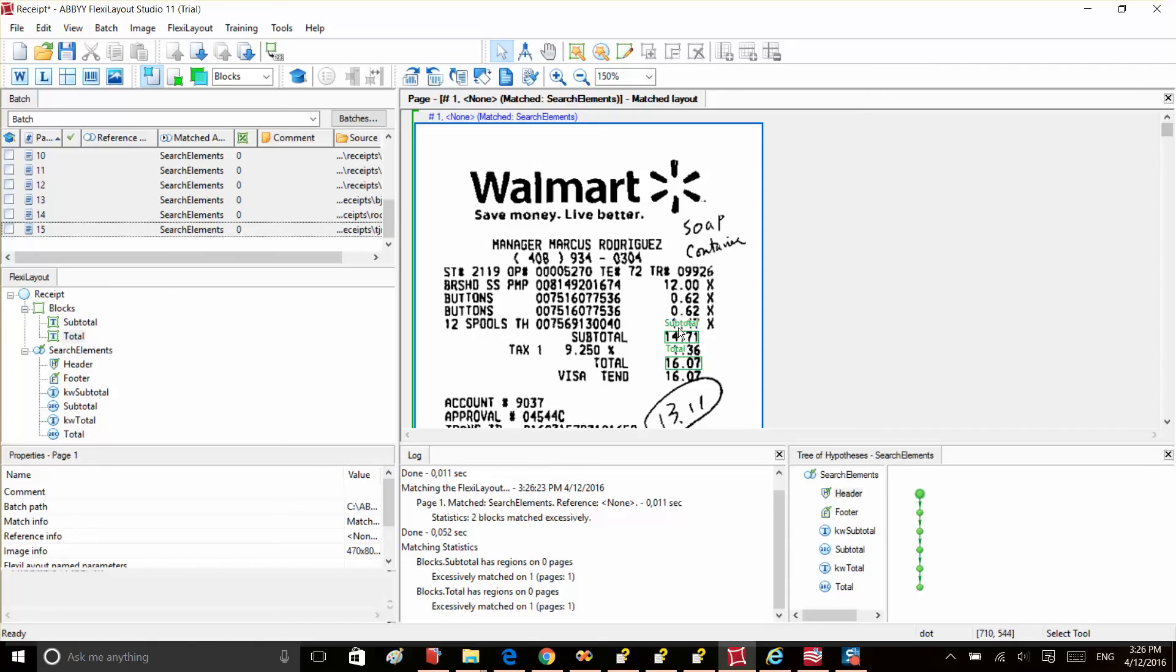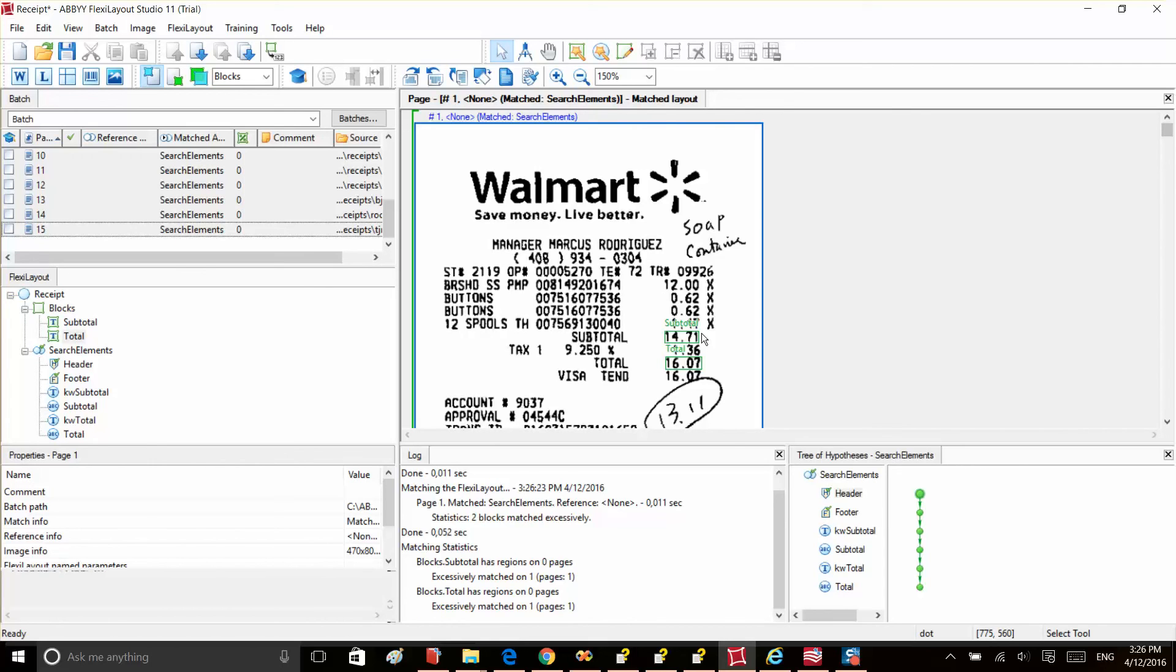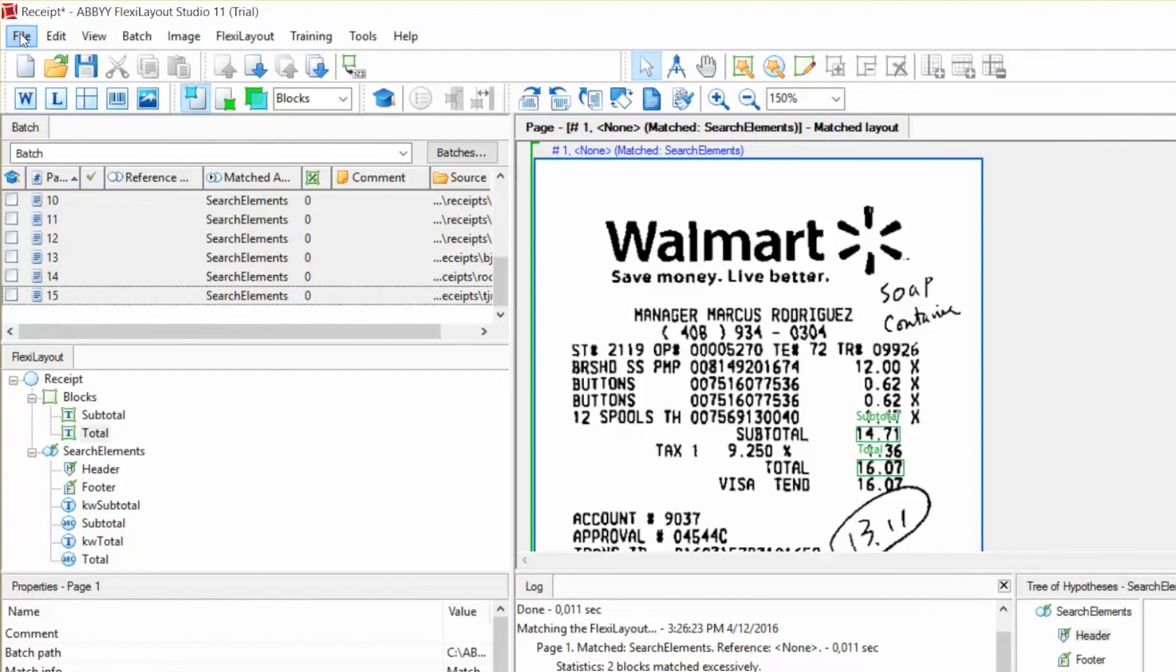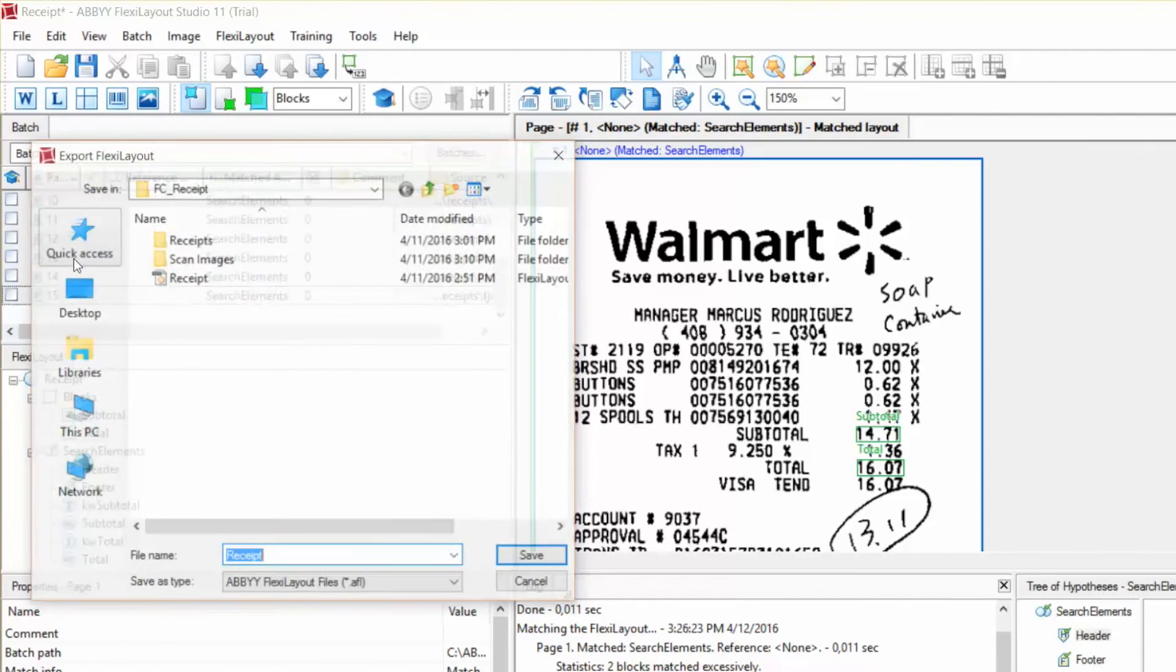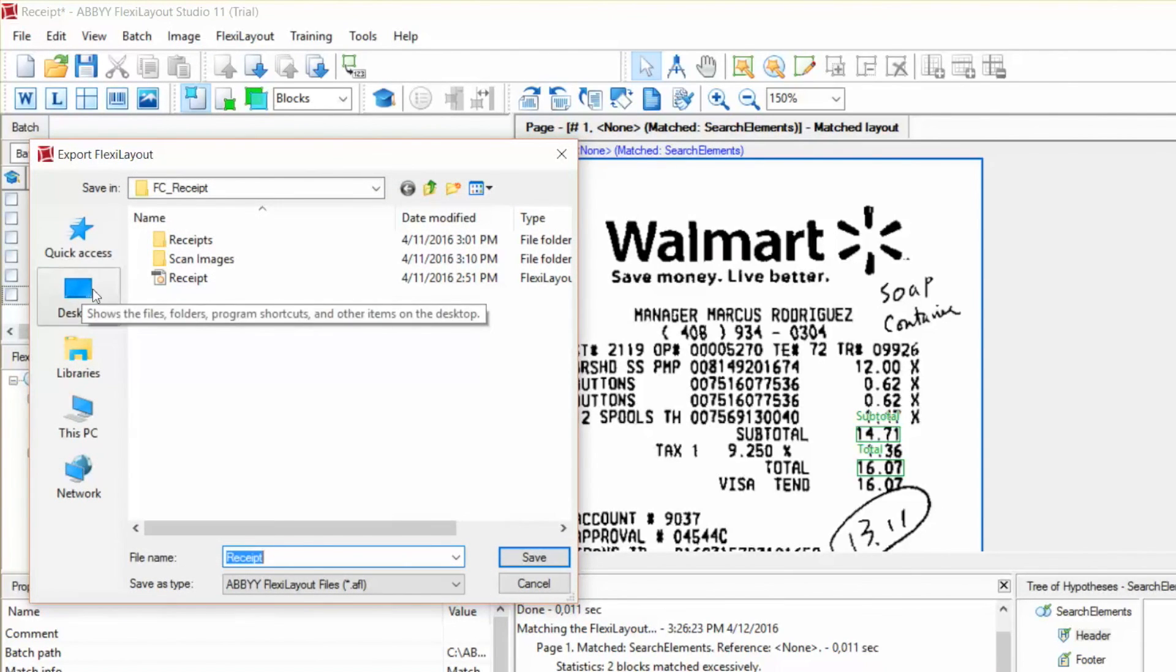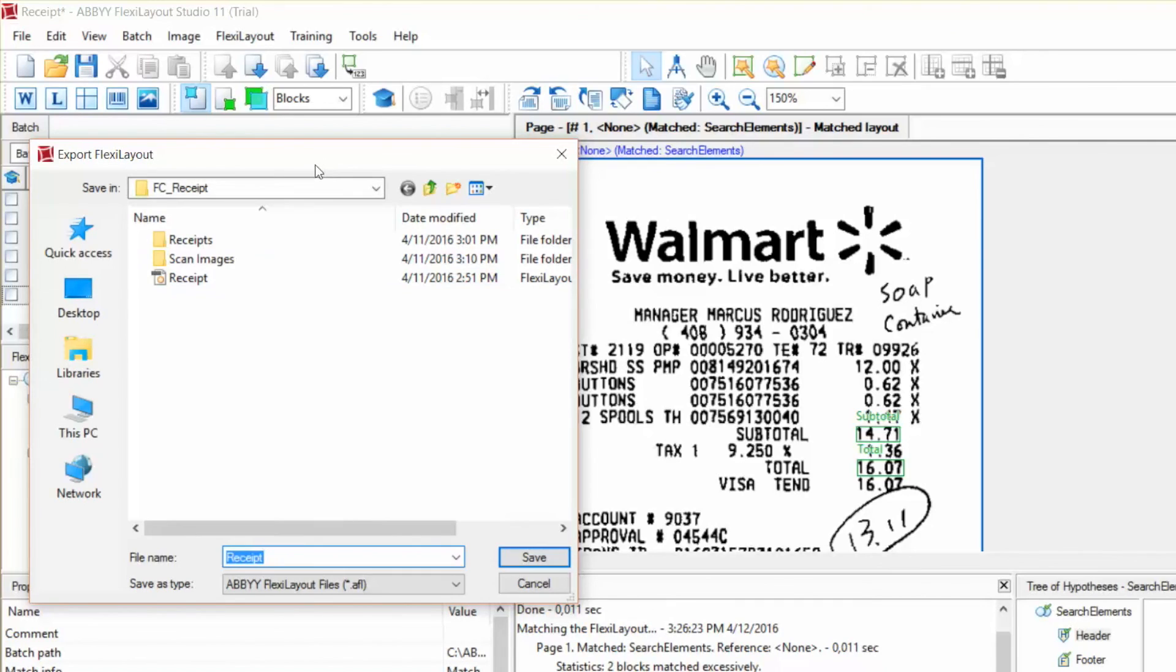Each block stores information about the type of data within the corresponding region of the document and about the region itself. So, now when we've finished our FlexiLayout creation, it can be exported into our data capture applications as a .afl file which stores information about the elements, blocks, and their search conditions. In ABBYY FlexiCapture, this FlexiLayout is added to the document definition that is to be used to capture data from this type of document. To export a FlexiLayout, first select the Export command from the File menu. Then in the Export FlexiLayout dialog box, enter a name for the file and select the folder where it should be saved. The resulting file can be added to an ABBYY FlexiCapture document definition or used in other data capture applications.